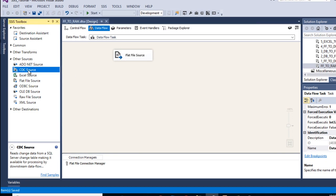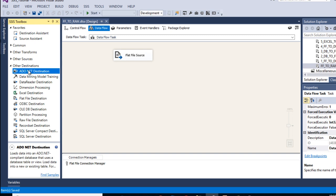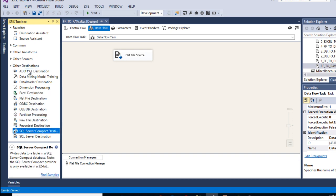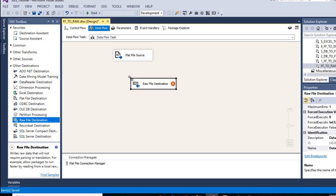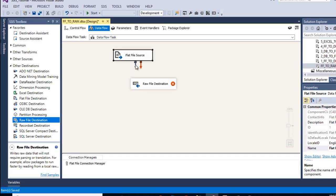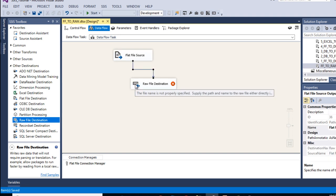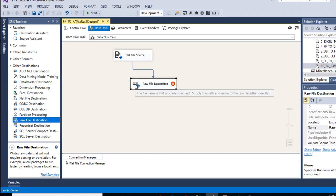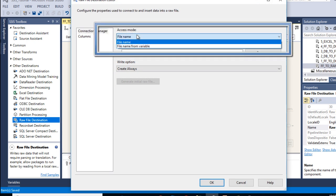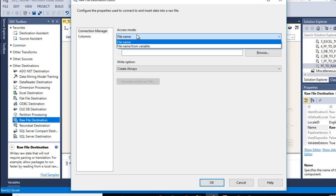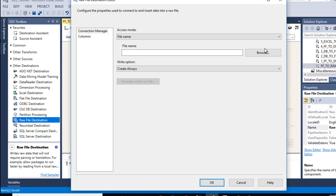We have done our source part. Now we need to configure our destination, which should be the raw file destination. Drag and drop the raw file destination and connect it to the flat file source. Double click on the raw file destination. We can see we have an access mode with two options: first is file name, and second is file name from a variable. If we have the file name in a variable, we select the second option; if we want to browse and select a file, we select the first option. Now we can browse.